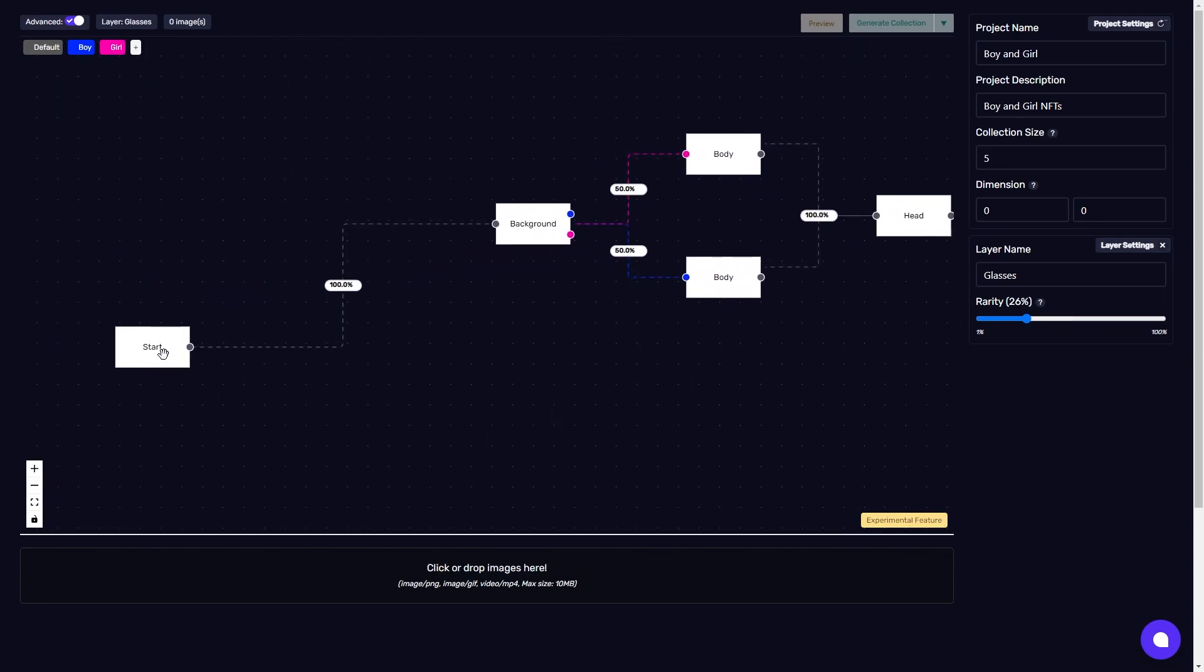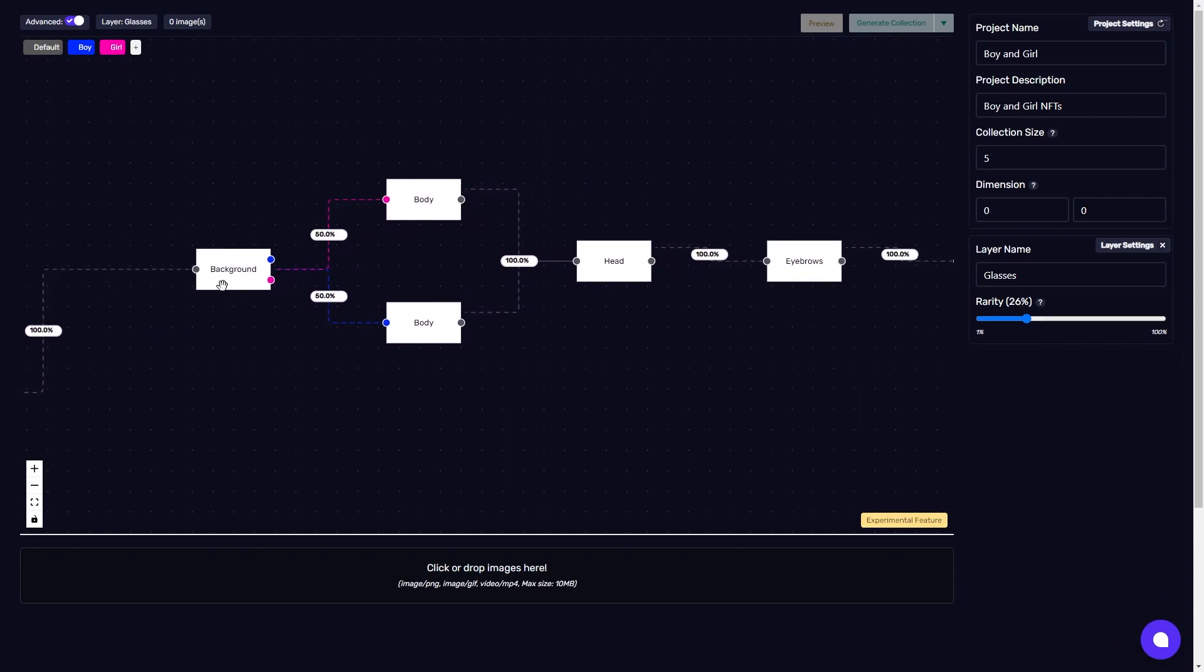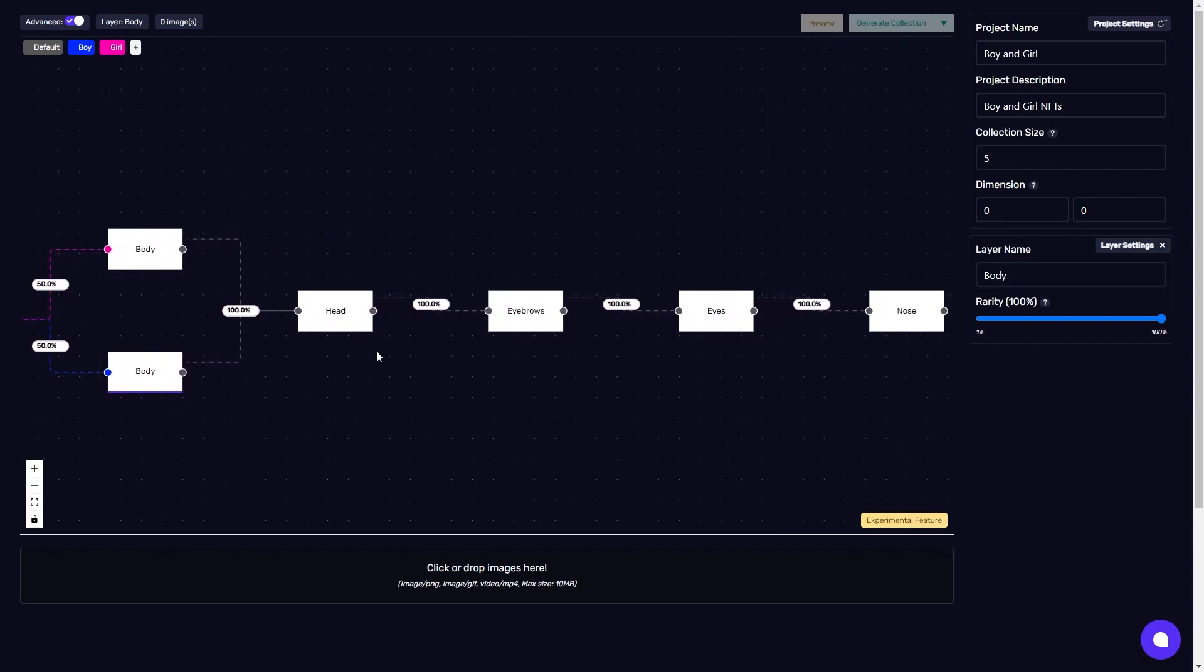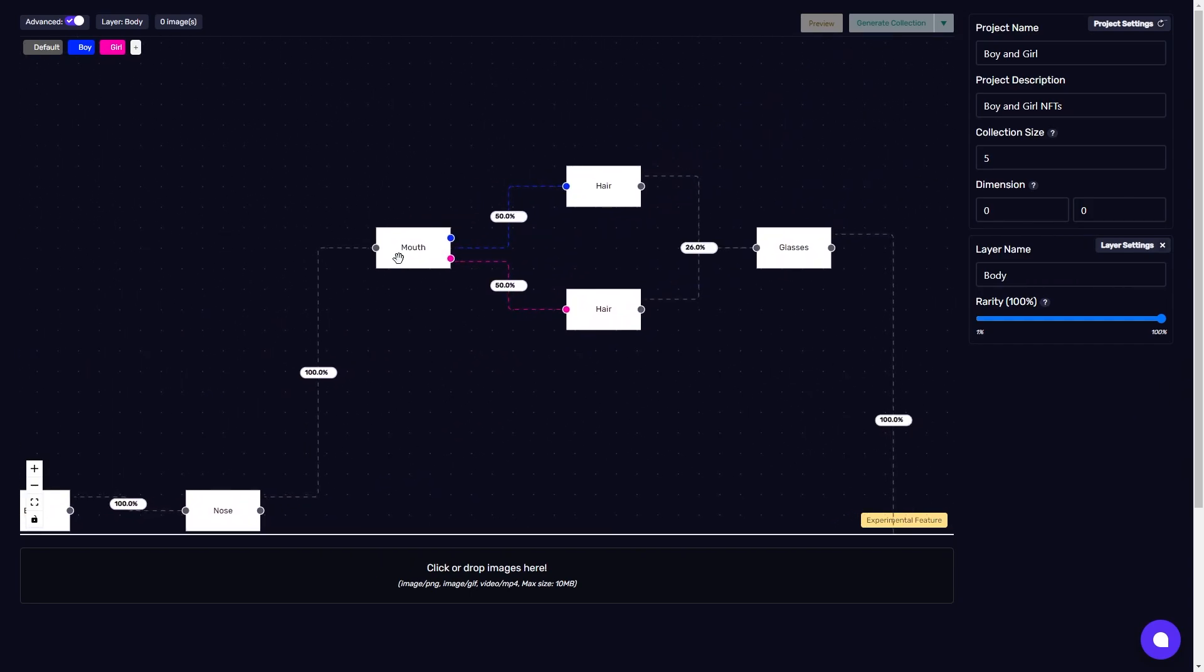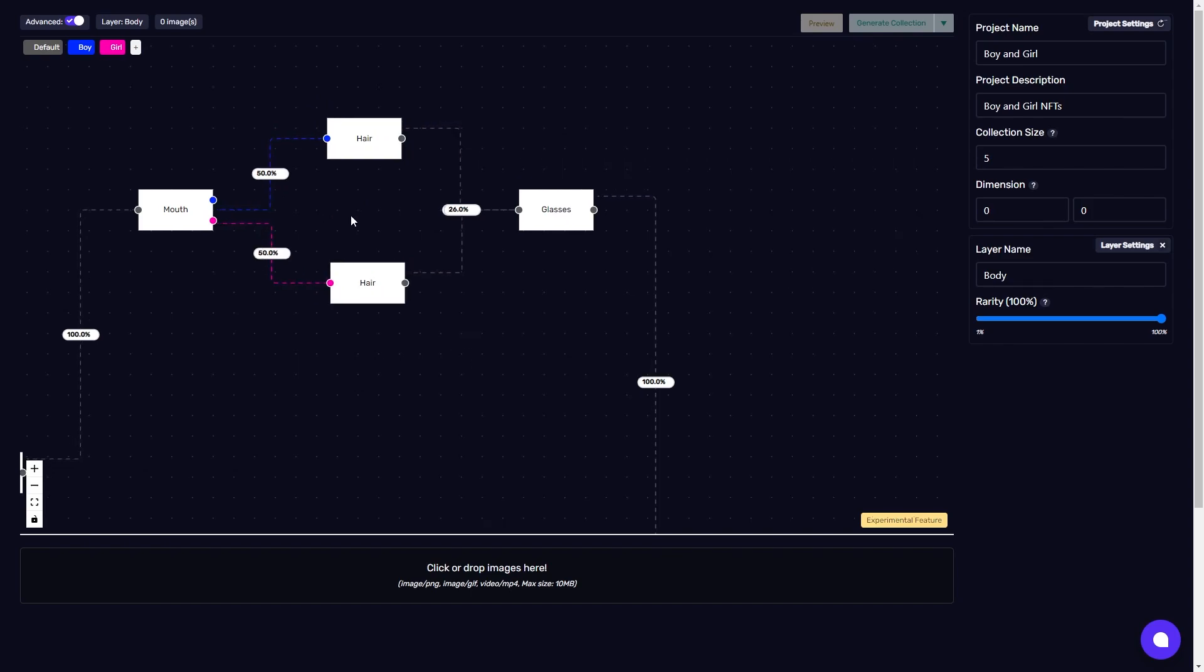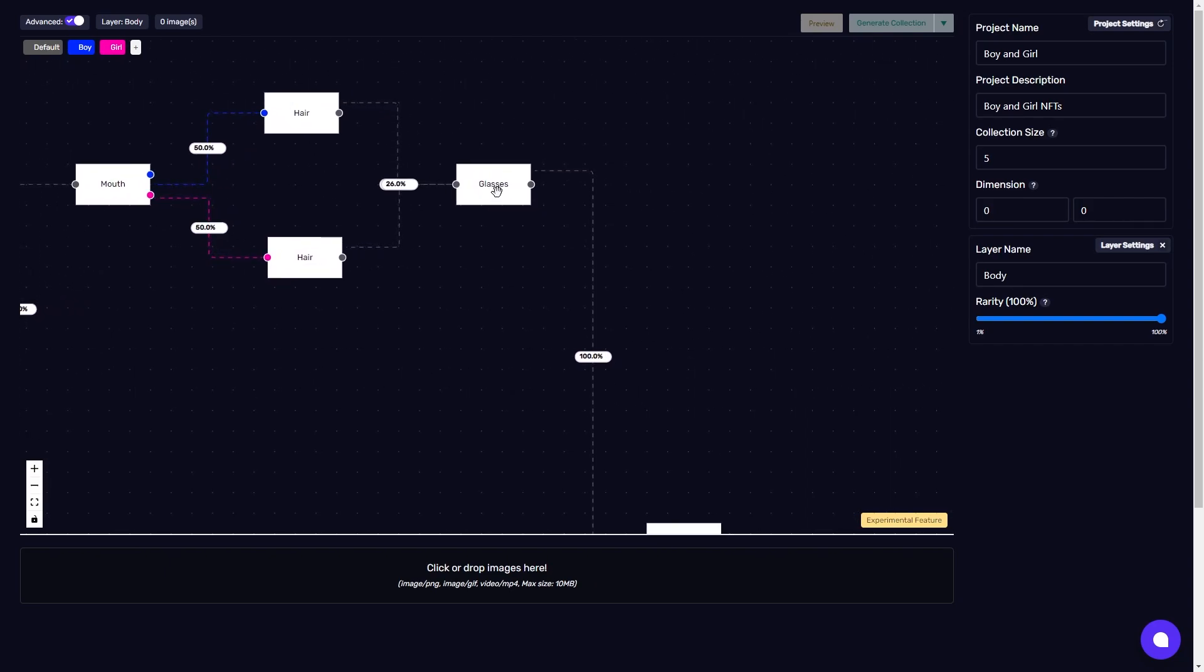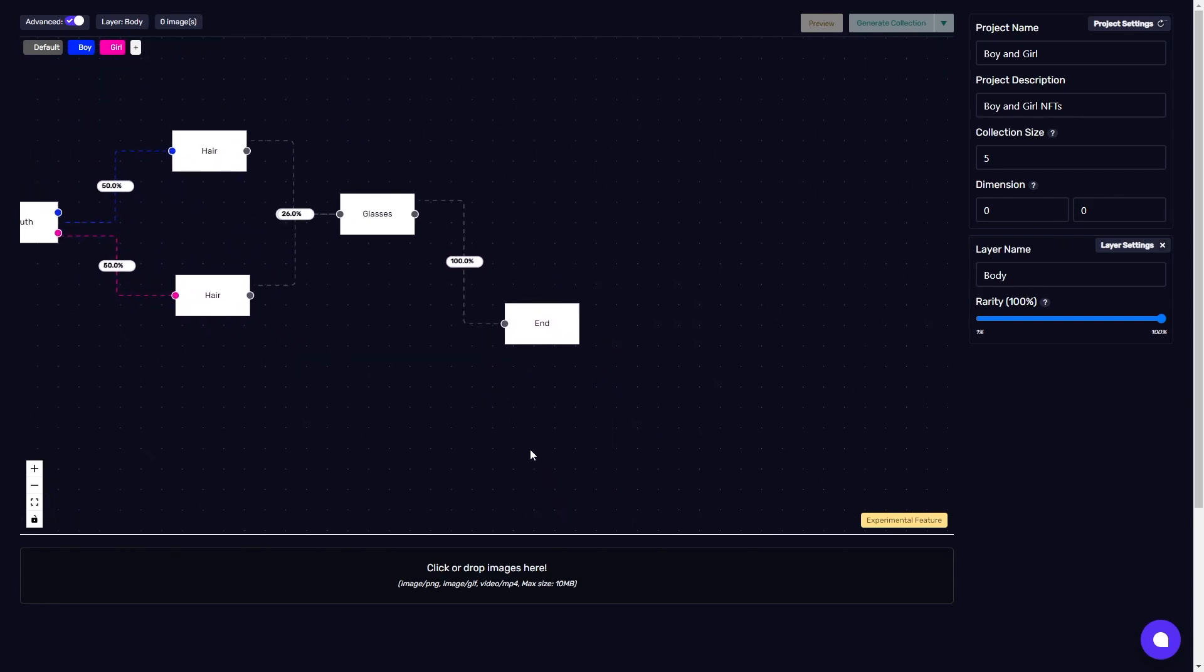So to recap, it's going from the start, choosing a background that they're all going to share, whatever images I put in there. Then I'll choose from this section of bodies and this section of bodies, tagging them with boy or girl. Then together, each one will go through these layer nodes with 100% chance, get to the mouth, and then it's going to decide, checking whether or not it's a female or a male, and routing it down the correct path. So even though it says 50-50, only female ones will go down this path, and only male ones will go down this path. It'll have a chance of getting glasses, and then it will reach its end and be generated.